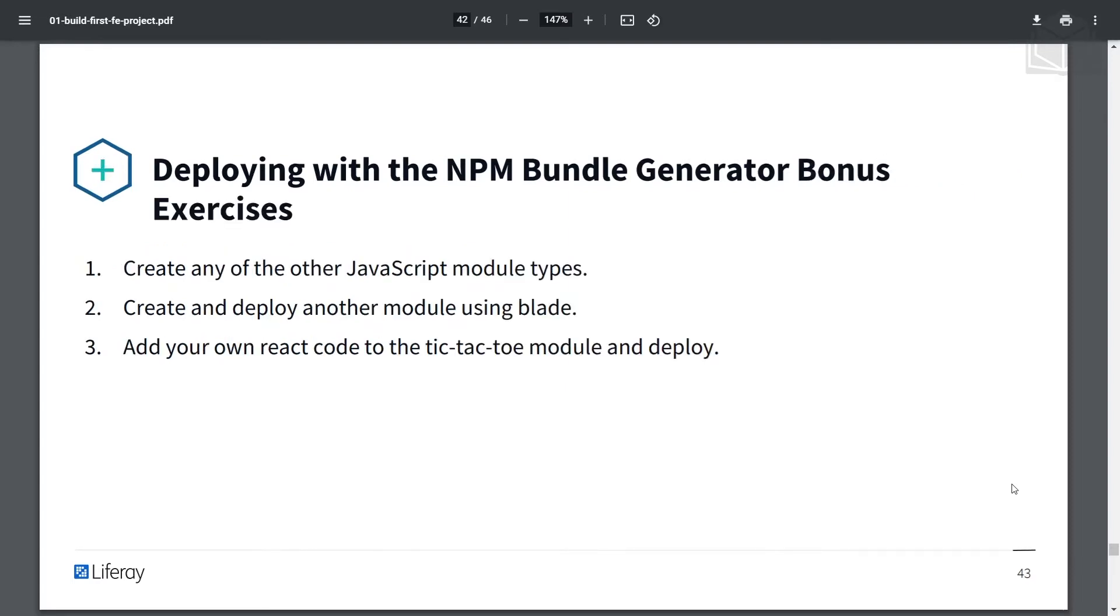But after this exercise, there will be some bonus exercises that I won't be going through, but that you can try for yourself. This includes creating any of the other JavaScript module types, creating and deploying another module using Blade, and adding your own React code to the tic-tac-toe module and deploying that.